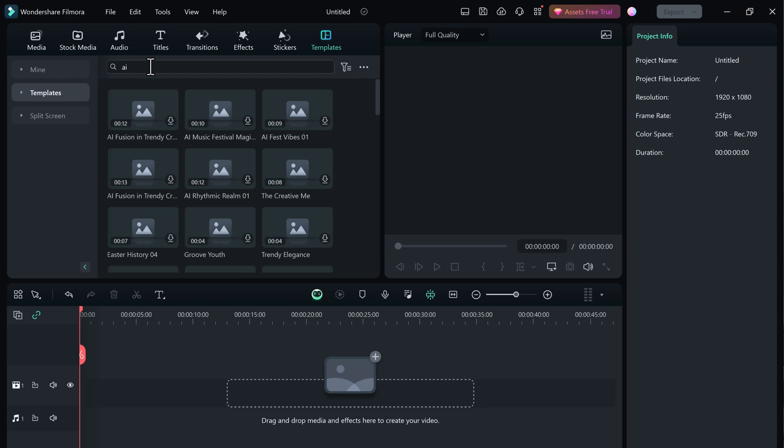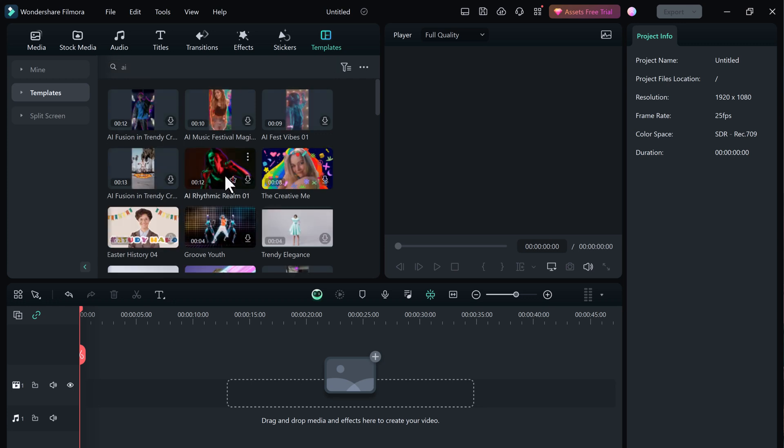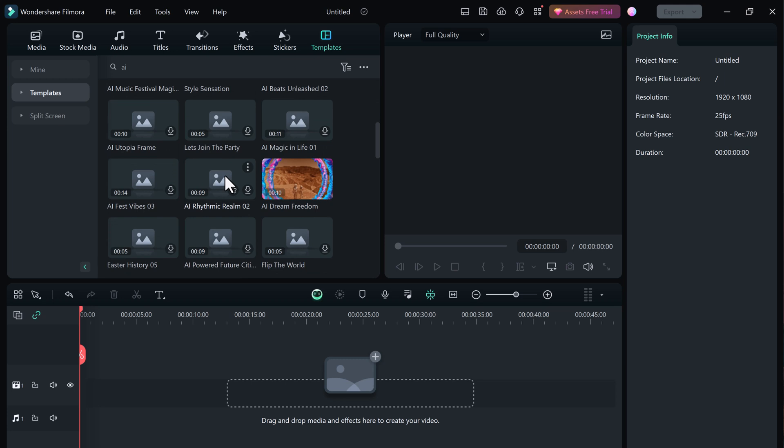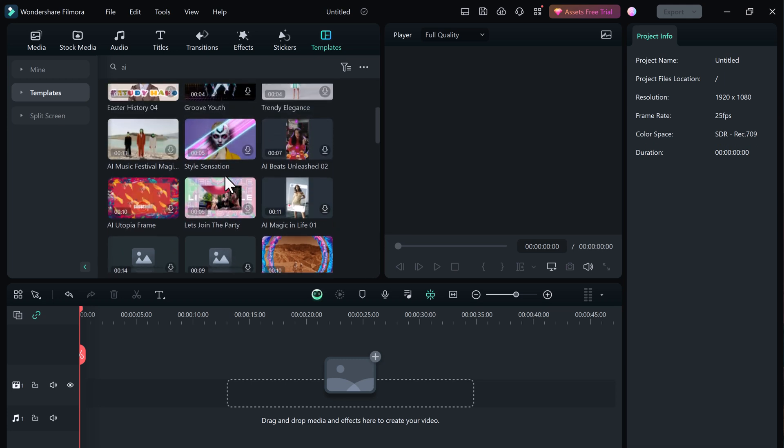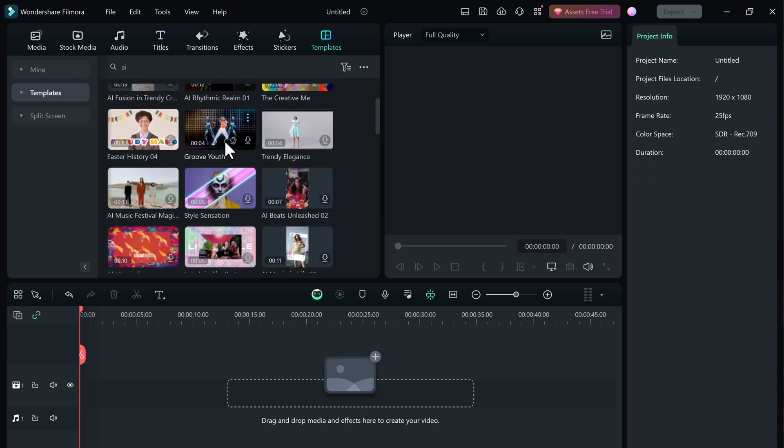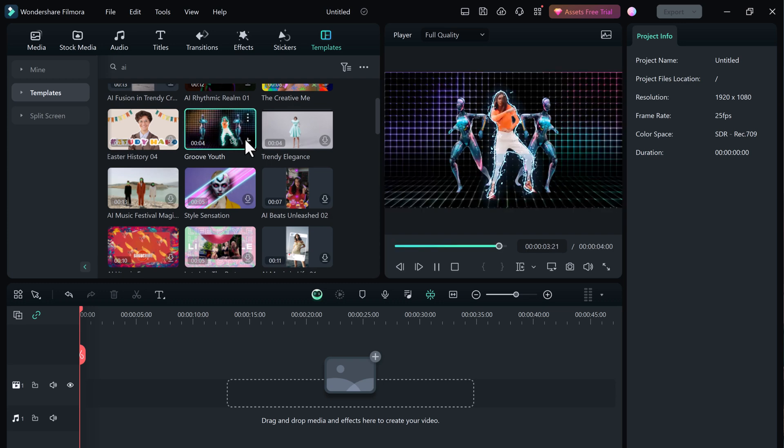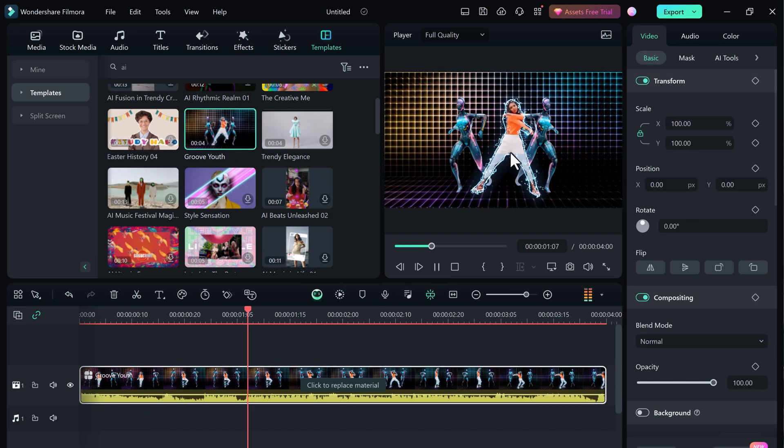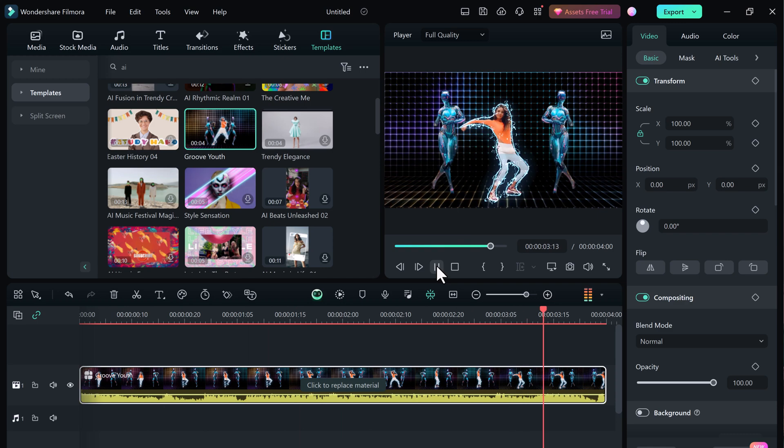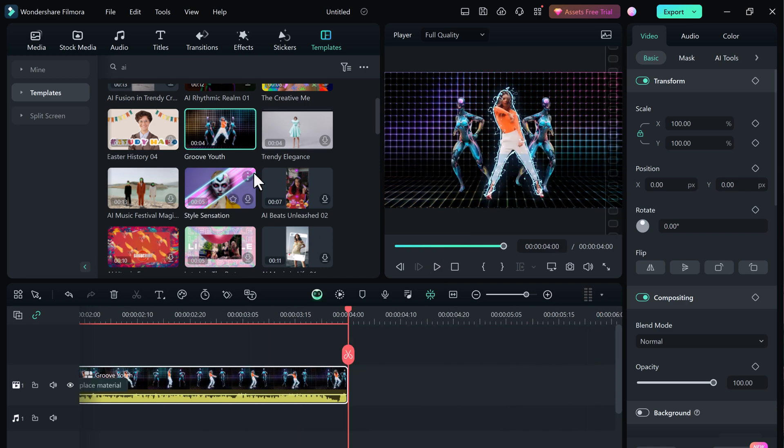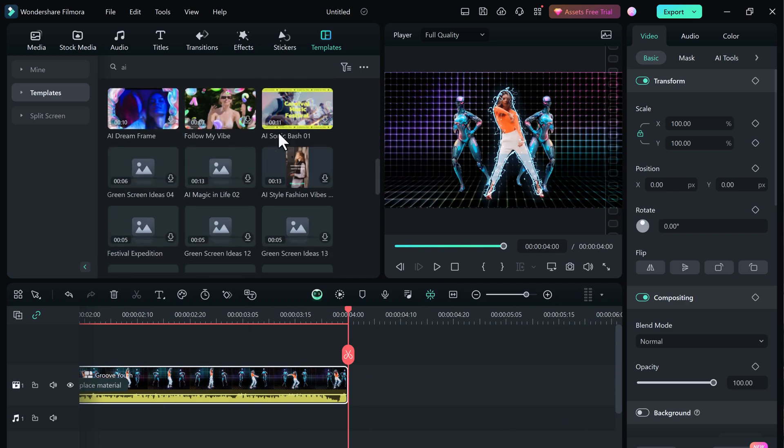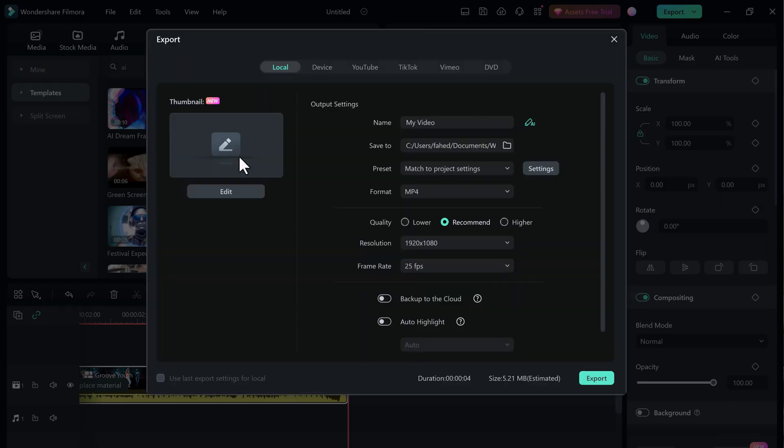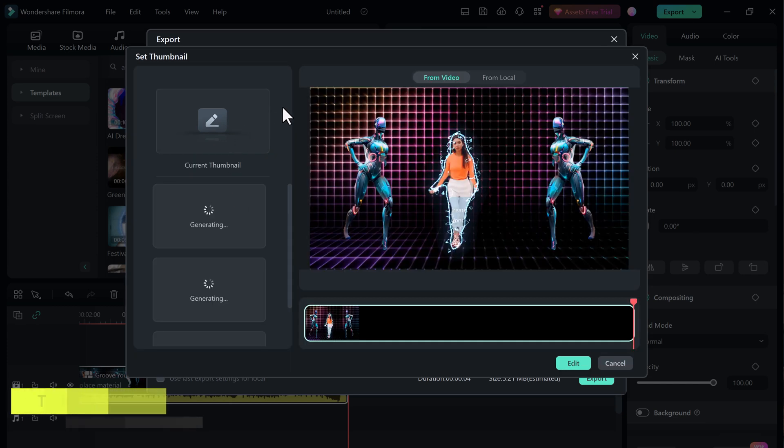Filmora 13 also has AI Thumbnail Creator that allows you to quickly and easily create professional-looking thumbnails for your videos. To use the AI Thumbnail Creator, simply import a video into Filmora 13 and then click on the export button. In the export window, you will see a new option for AI Thumbnail Creator.